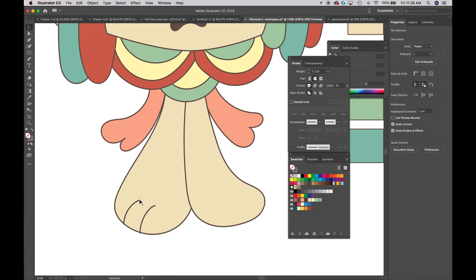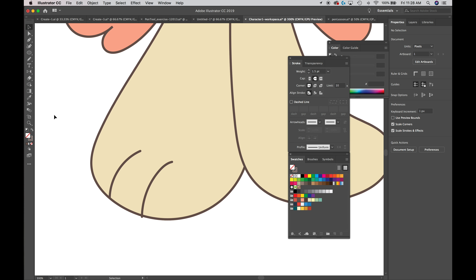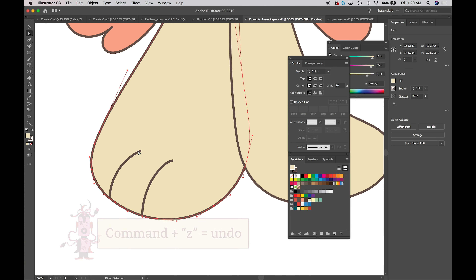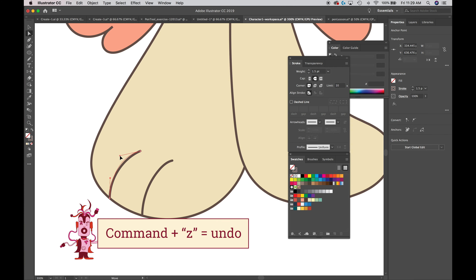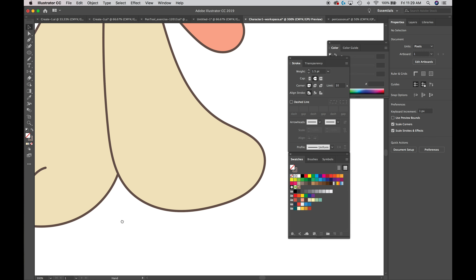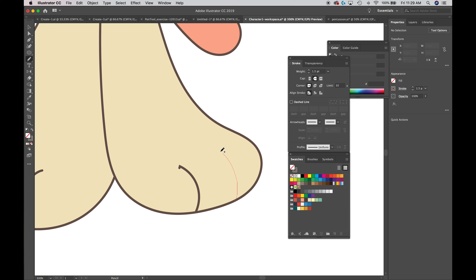After switching to a rounded cap, you can see my corners are rounded. However, it expanded the width of the stroke, so I'll click to adjust that. I'll grab my direct selection tool and give it a little more curve — that looks good. Then I'll Shift-drag to the other foot, hit E to go back to the pencil tool, and make some more separating lines.